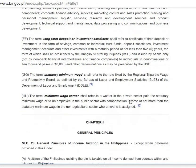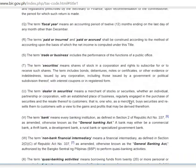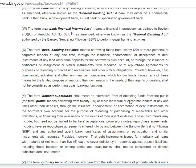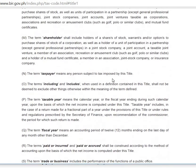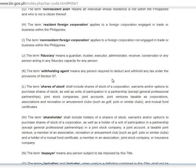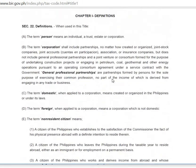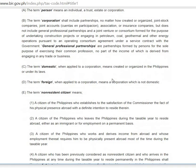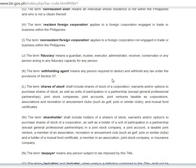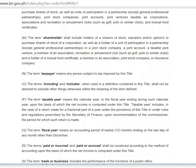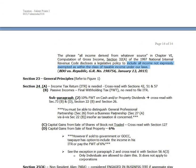The minimum wage earner — just browse through this. The more important provision here is the deposit substitute. Also note Paragraph D: the term corporation includes partnership, except general professional partnership. That's about it for Section 22 — we'll discuss Section 23 and 24 next.